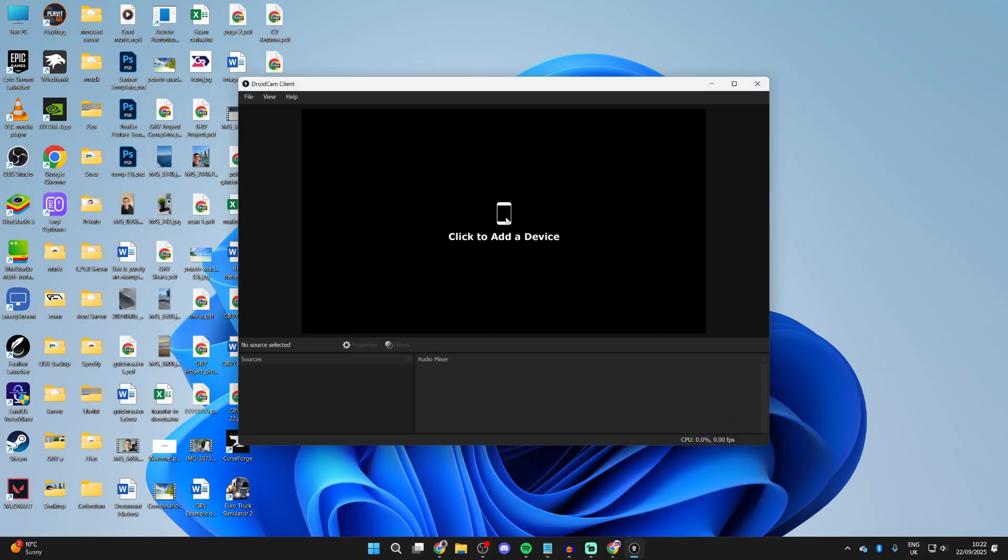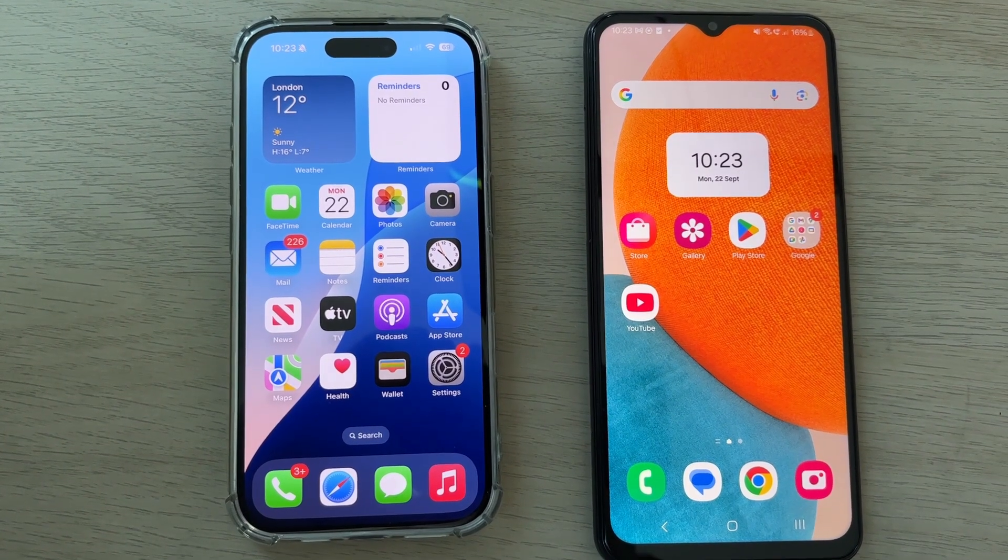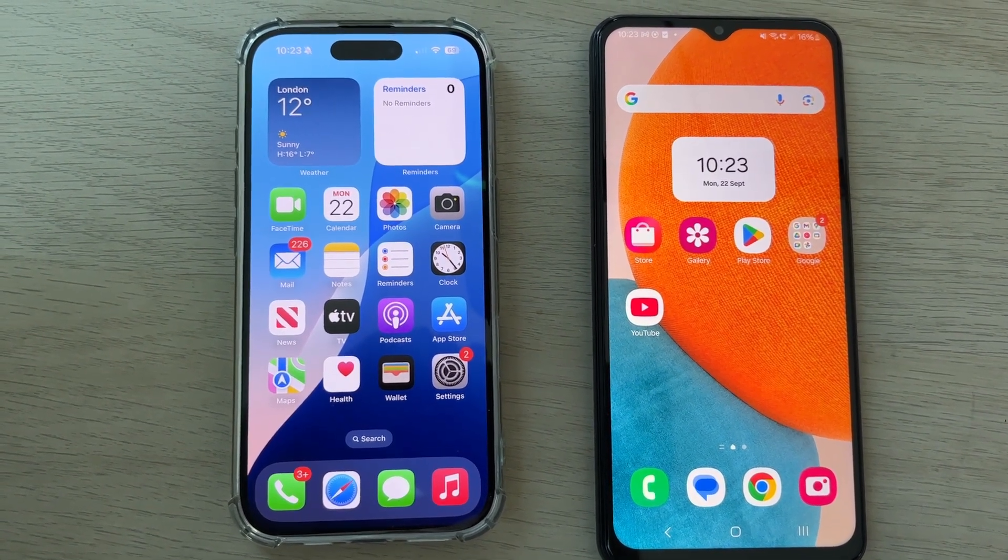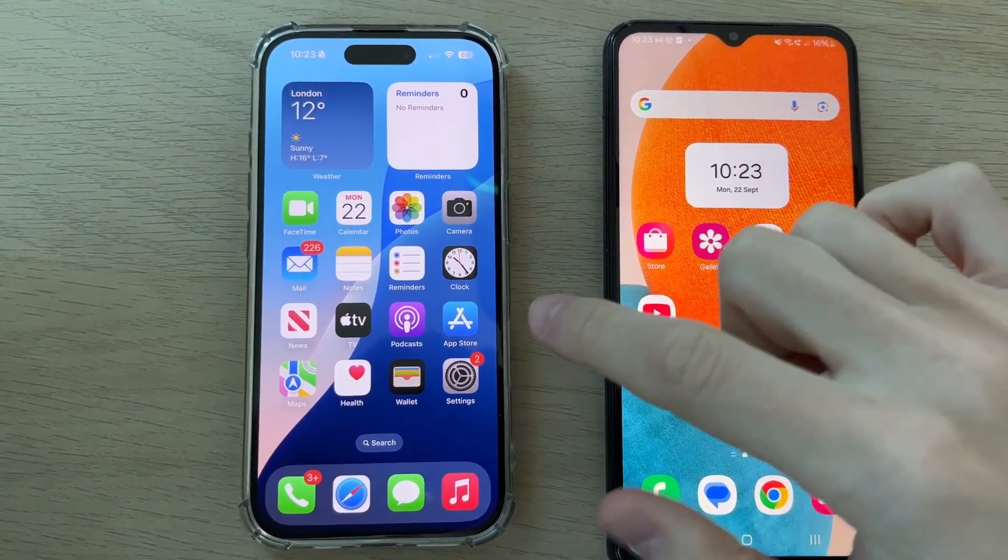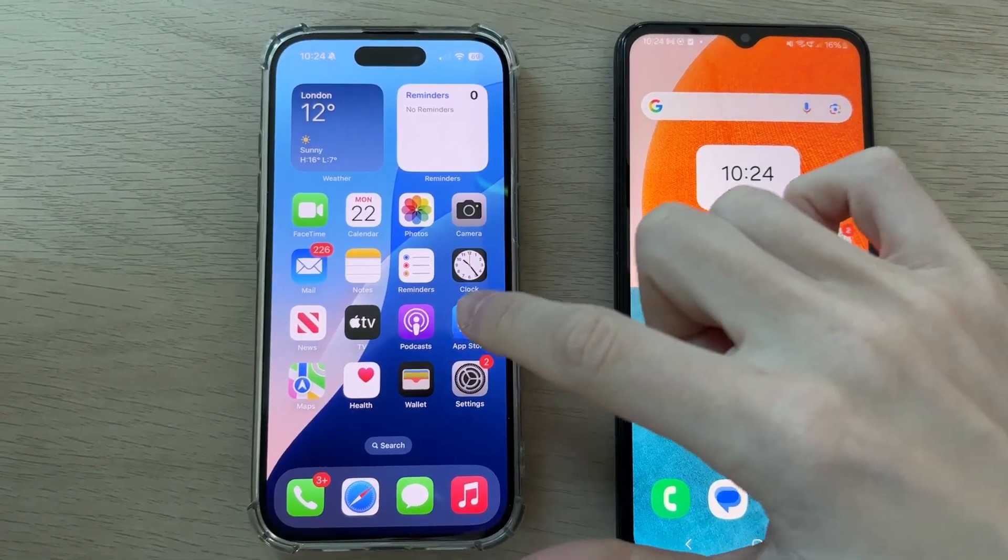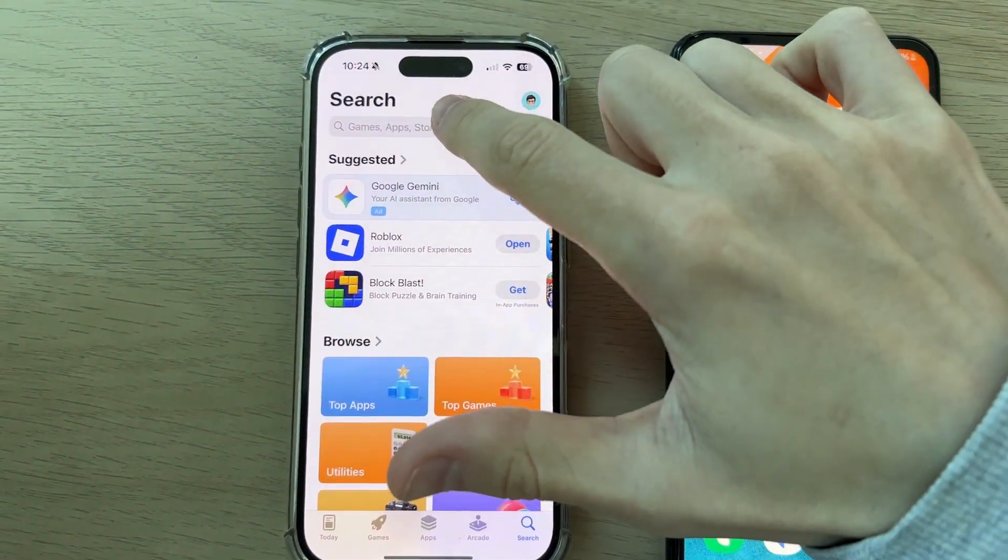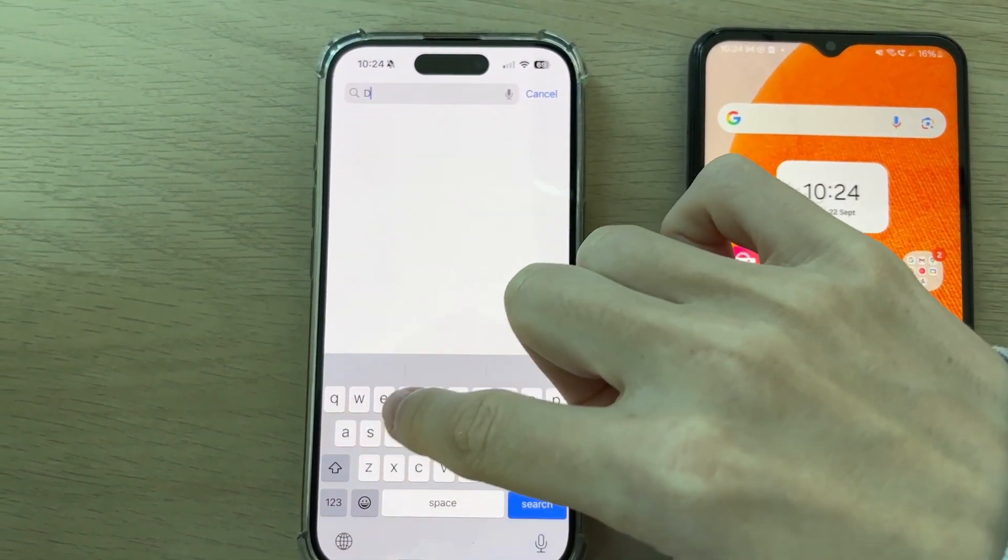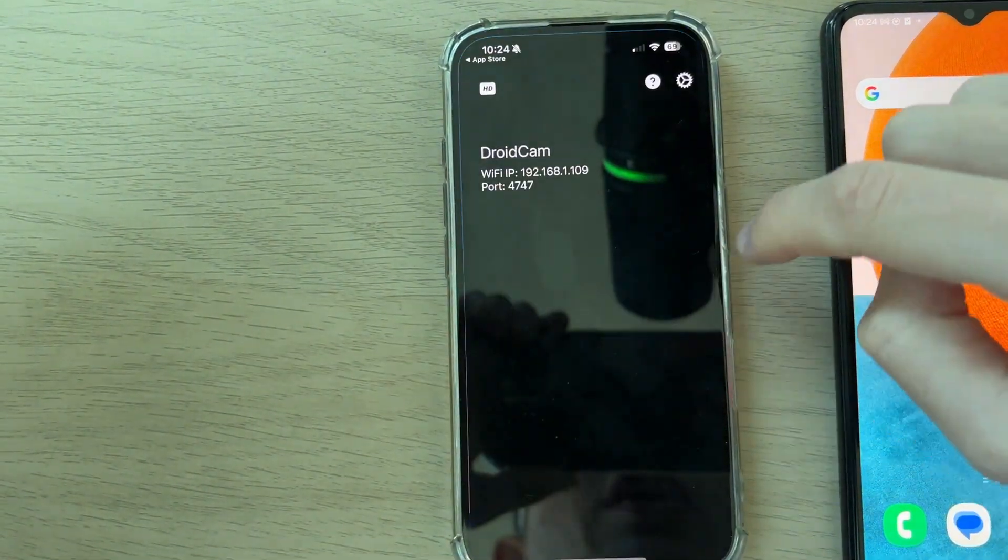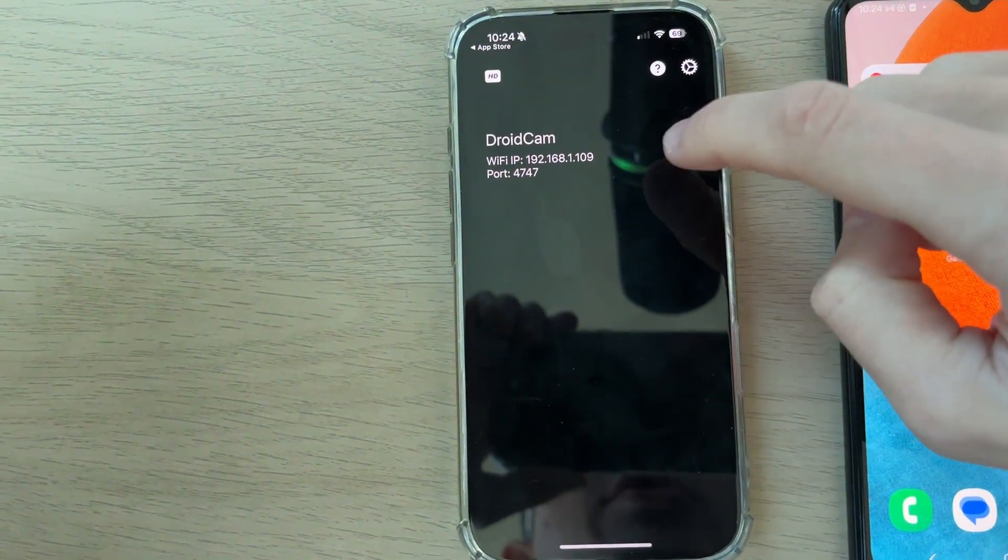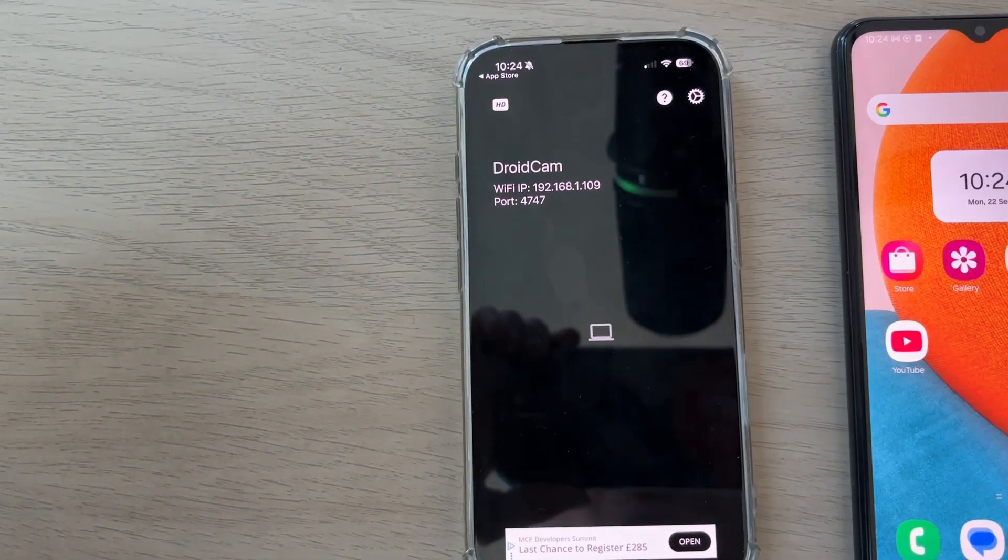Now let's add a device. Click here. This works both on an iPhone or an Android. So what you want to do is open up the store. I'll do this on the iPhone. Press Search at the bottom and search at the top, and you want to type in DroidCam. Download it and you can then open it up. You're going to be given the IP and port.